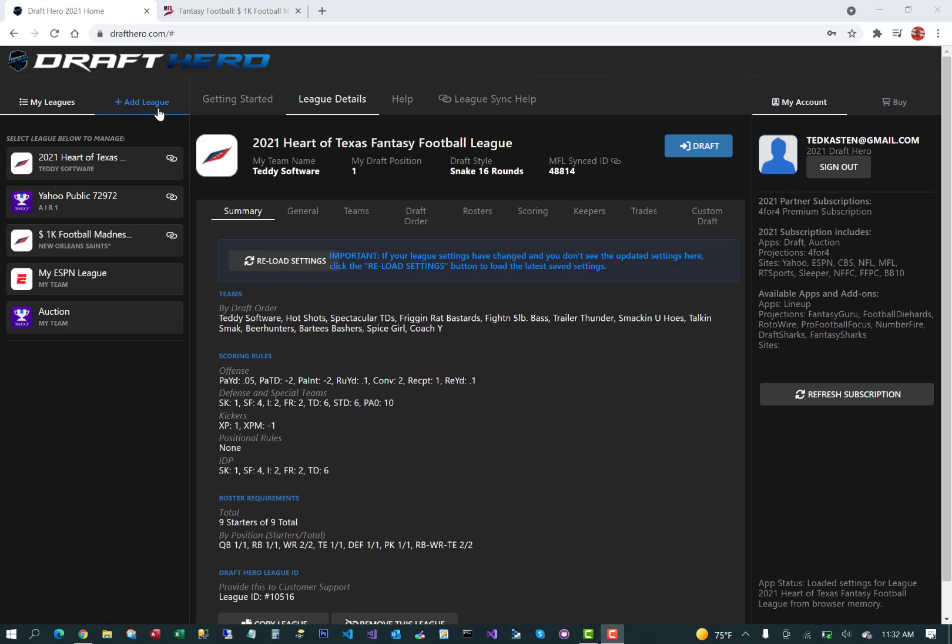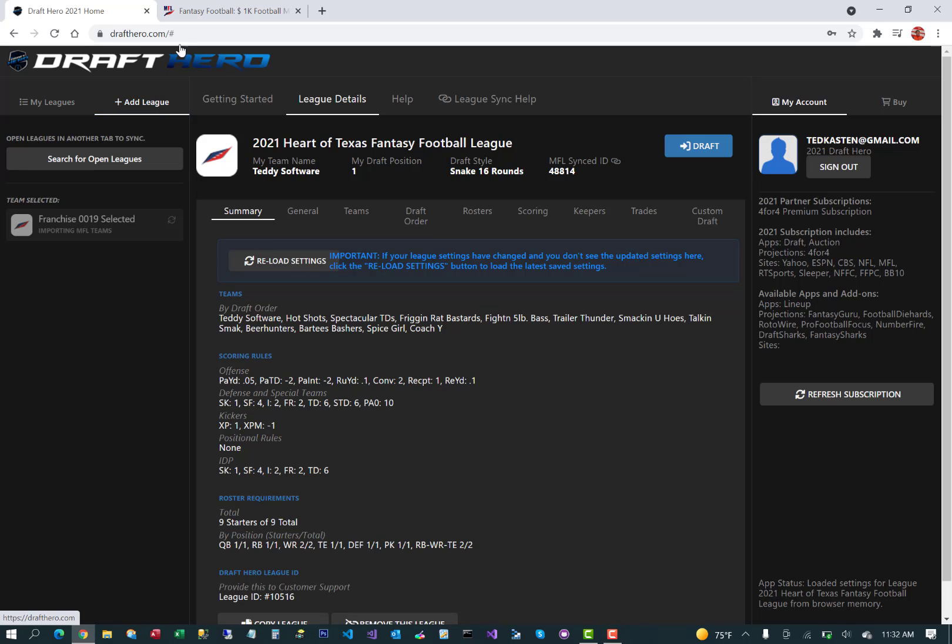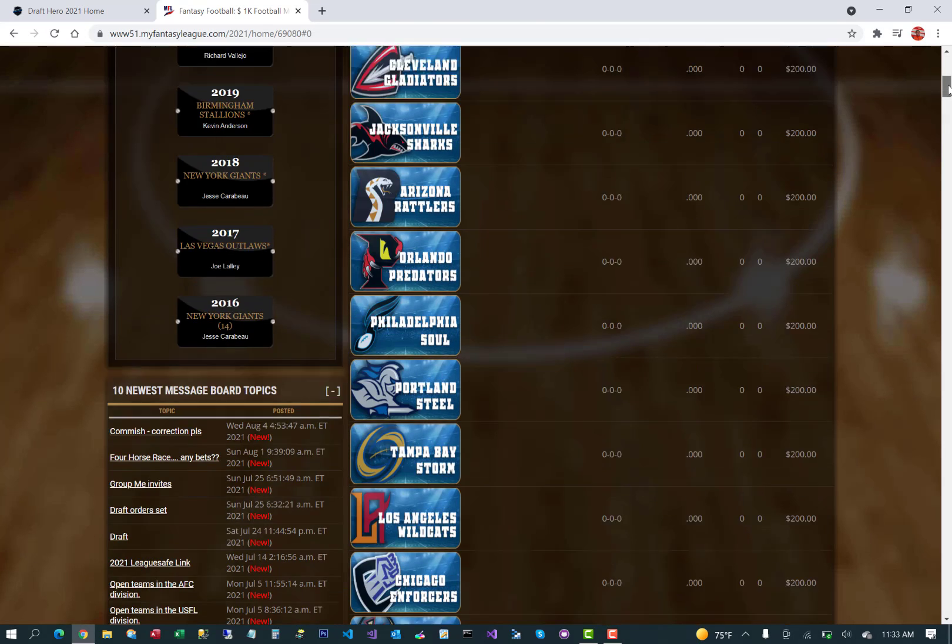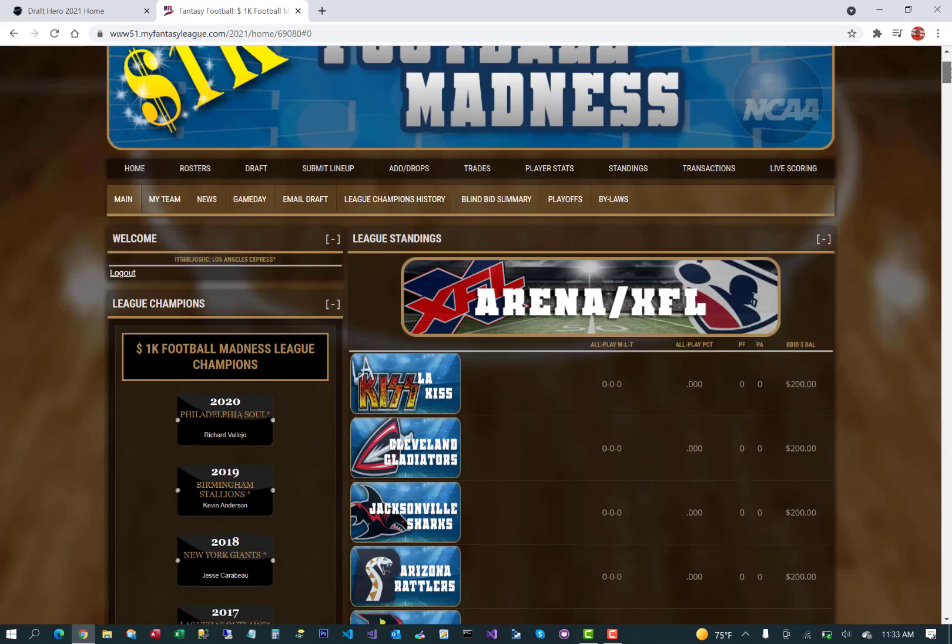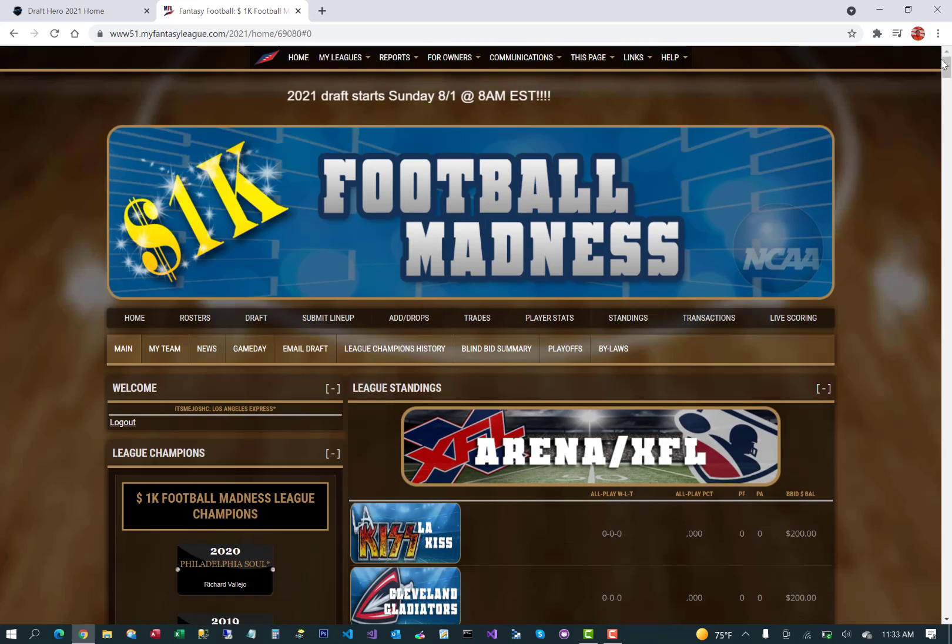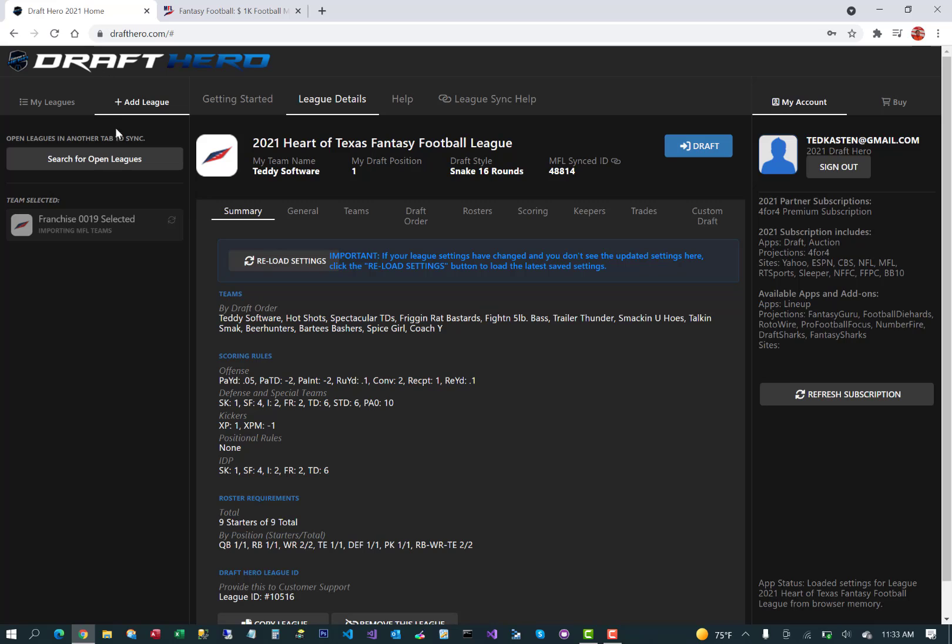A lot of the leagues on MyFantasyLeague.com have multiple divisions or conferences. This makes the import a little bit more complex, but DraftHero's accounted for this. This is a good example. This league has four different divisions, a lot of teams.